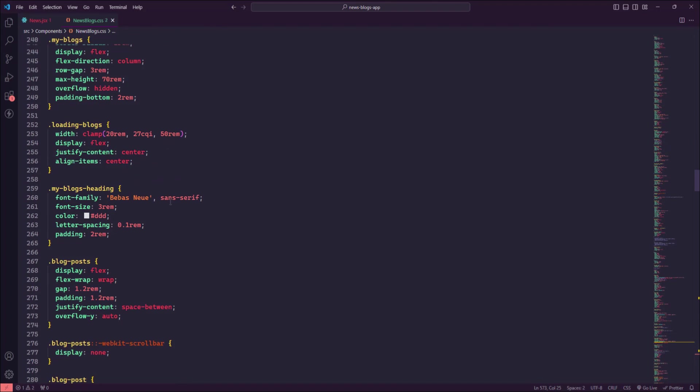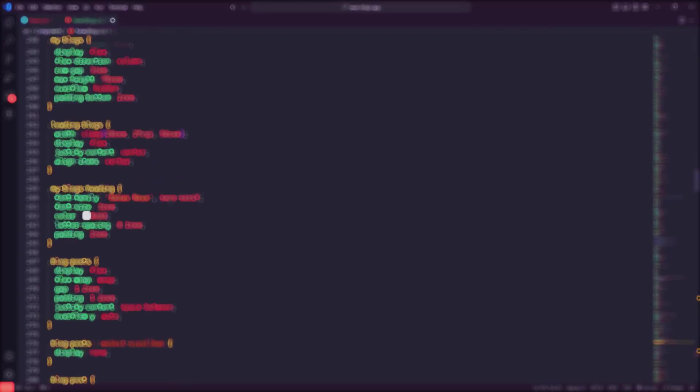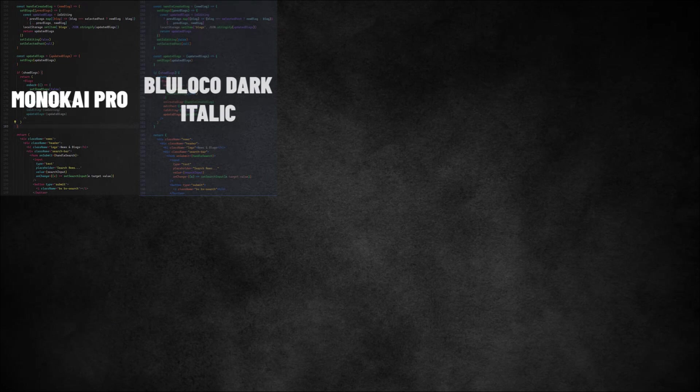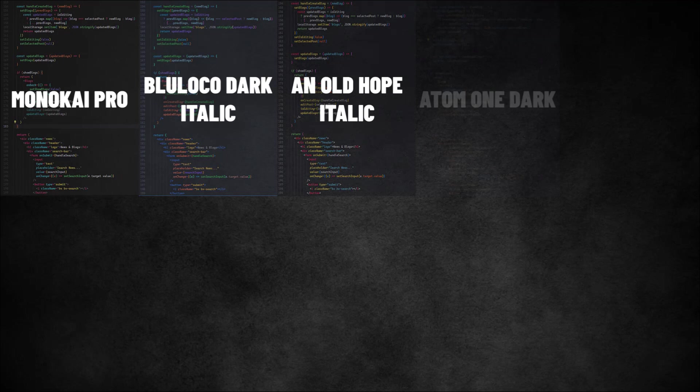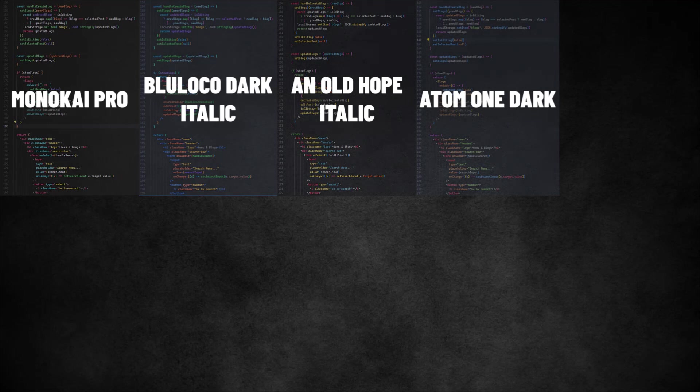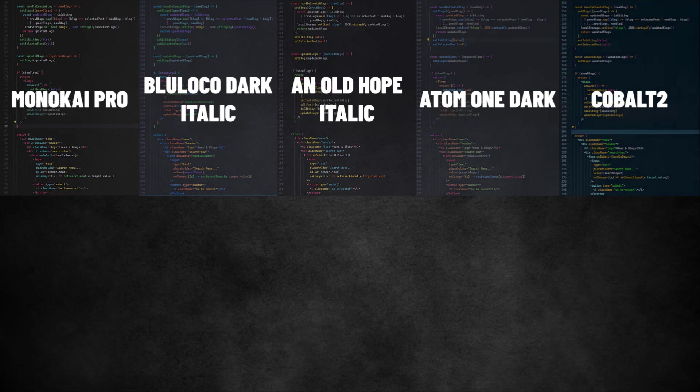So Visual Studio Code themes are great for making your coding environment look cool and easy to read. They can help you focus and make coding more fun. With so many themes to choose from, you can find one that fits your style perfectly.